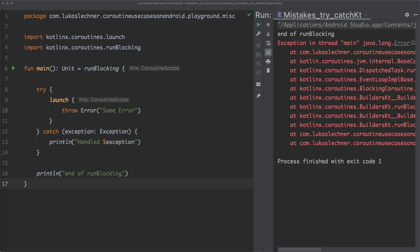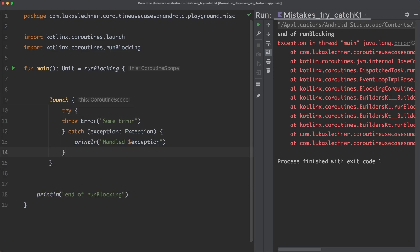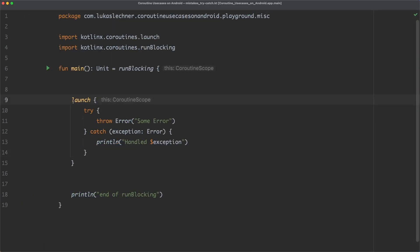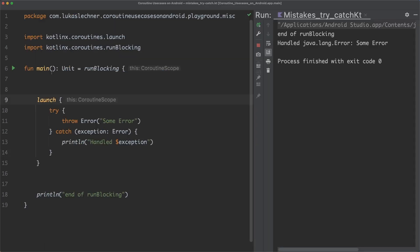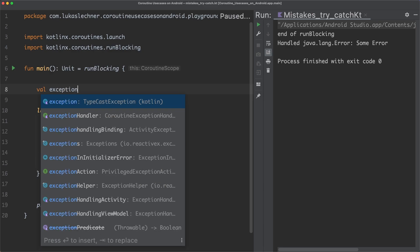So in order to handle the exception properly, the first thing that we can do is to move the try-catch into the coroutine itself. And when we run the app again, the exception is handled and the app doesn't crash anymore.